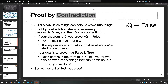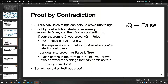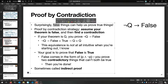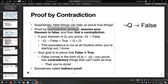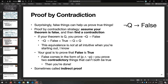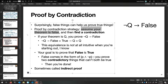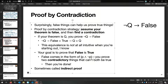Proof by contradiction is not obvious how it works, but it is very powerful. The idea: false things can help us prove true things. When you want to prove something by contradiction, you assume your entire theorem is false, then you find a contradiction. You show that under the assumption that your theorem is false, something impossible follows — like pigs fly. Because that's obviously not true, it somehow proves the original theorem.